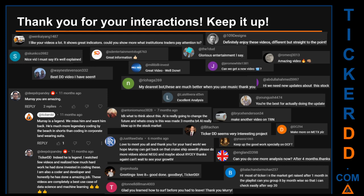Thank you for your interactions — keep going. Let us know in the comments what you think about this ticker and what your target price is. Some comments we have enjoyed include: "Best DD video I have seen," "Definitely enjoy these videos, different but straight to the point," "Very nice video, it is well explained," and "Glorious entertainment." Thank you again for your feedback — please keep them coming.